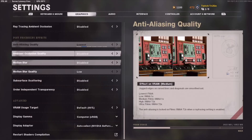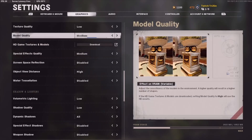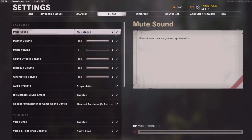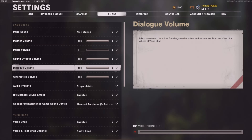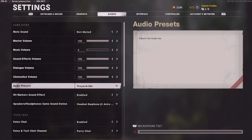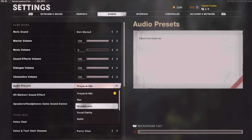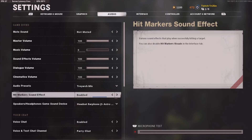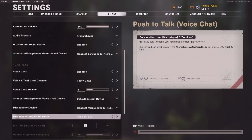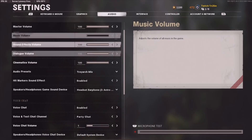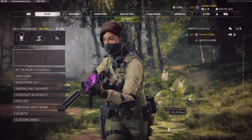Now I'll quickly show you the audio settings — it's not that important but this is what I use if you want to copy it. The main thing I'd take from this is the audio preset: I use Triarch Mix, but Headphones might be good as well.